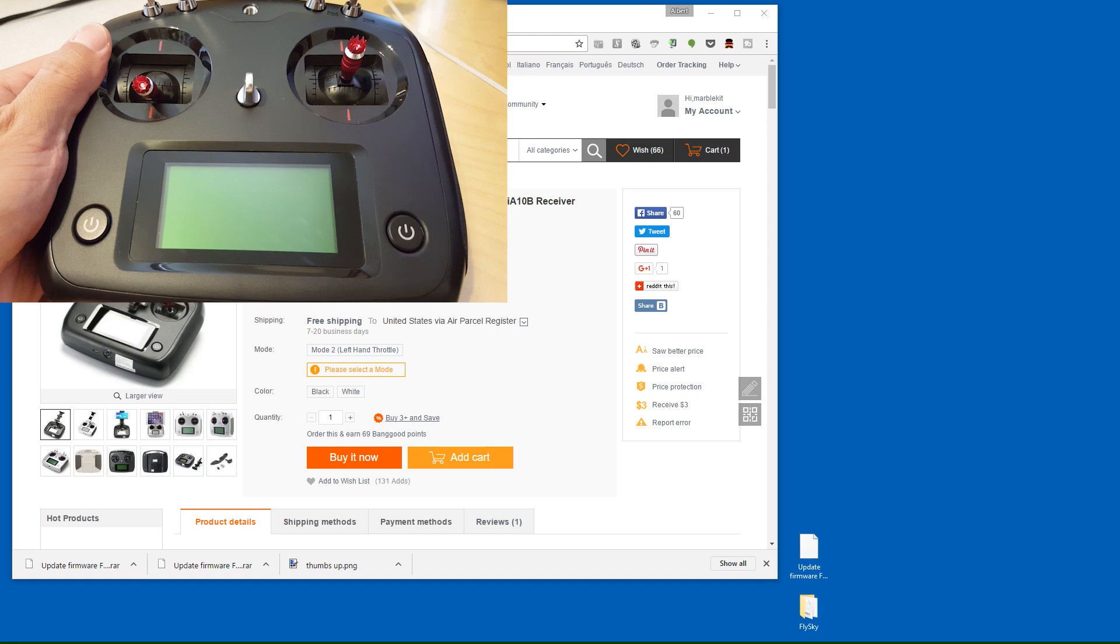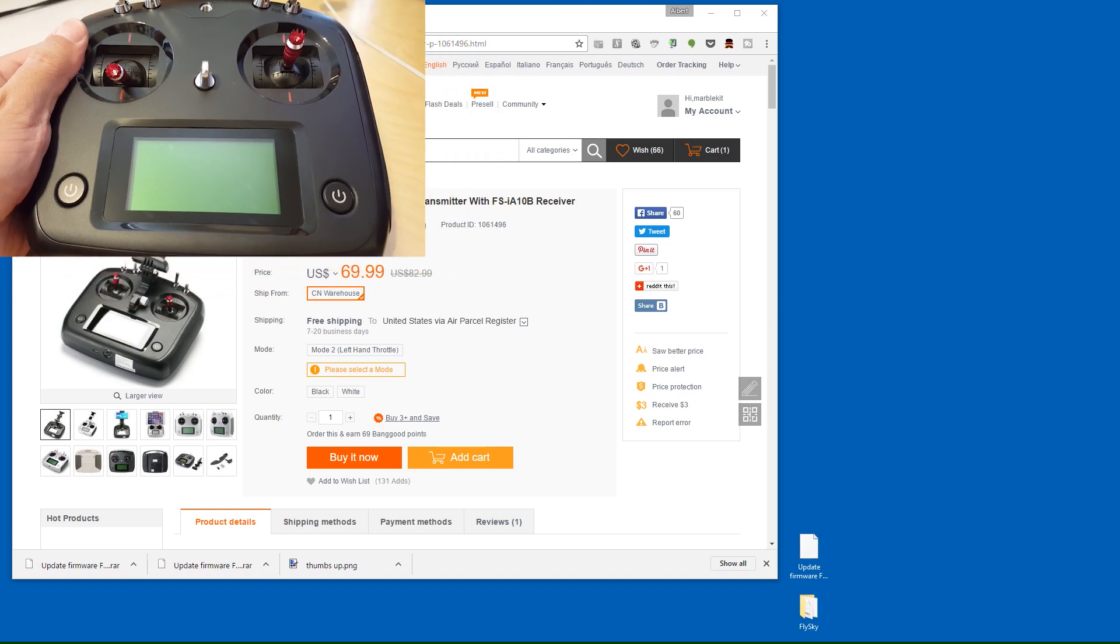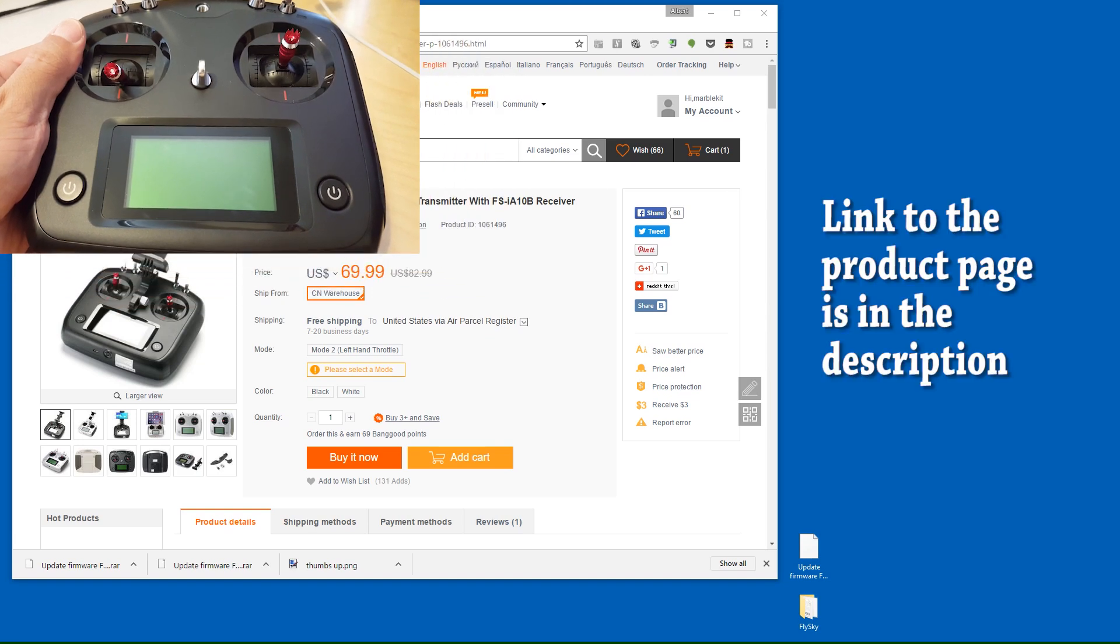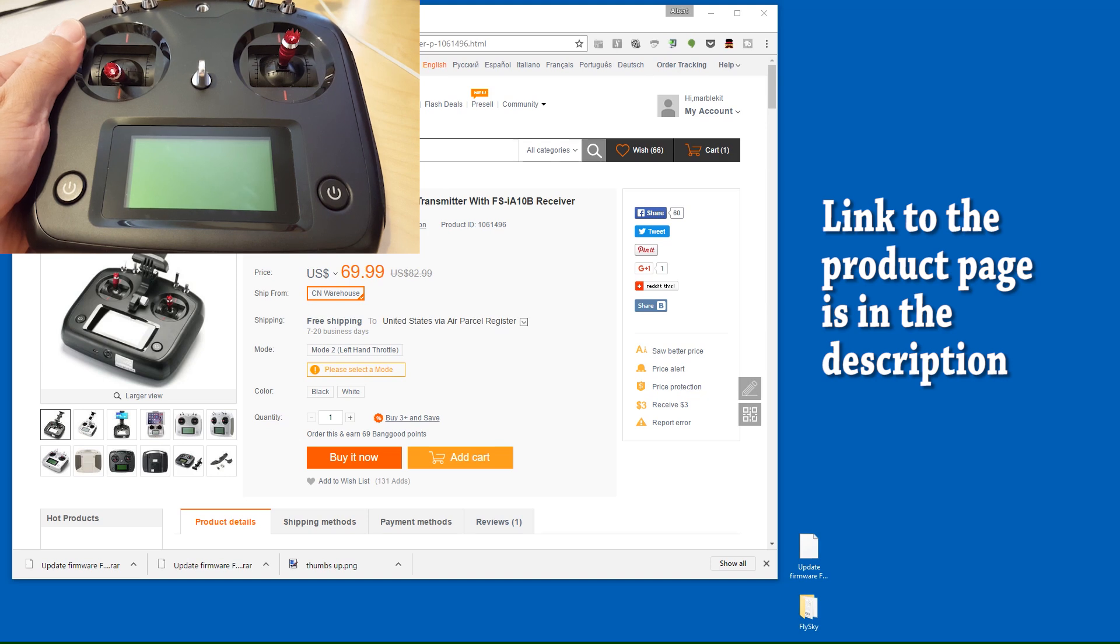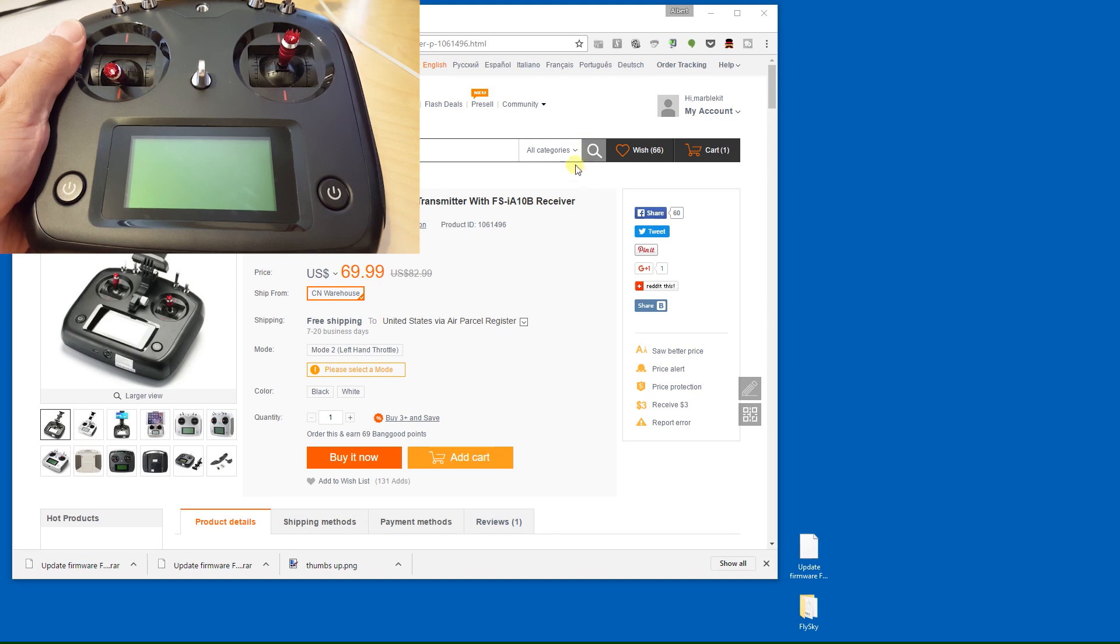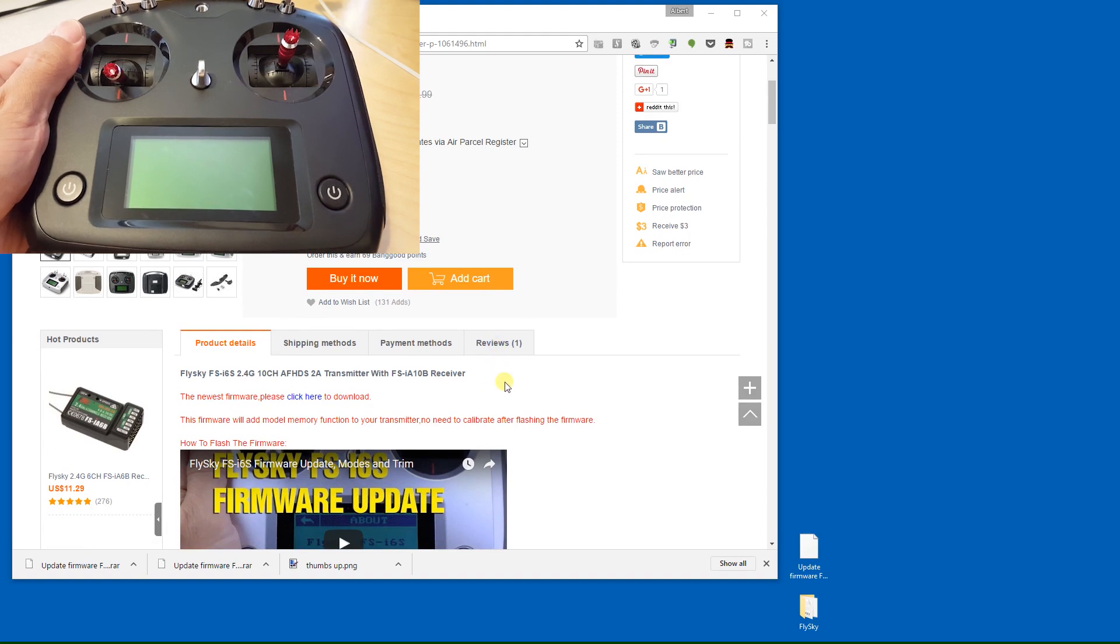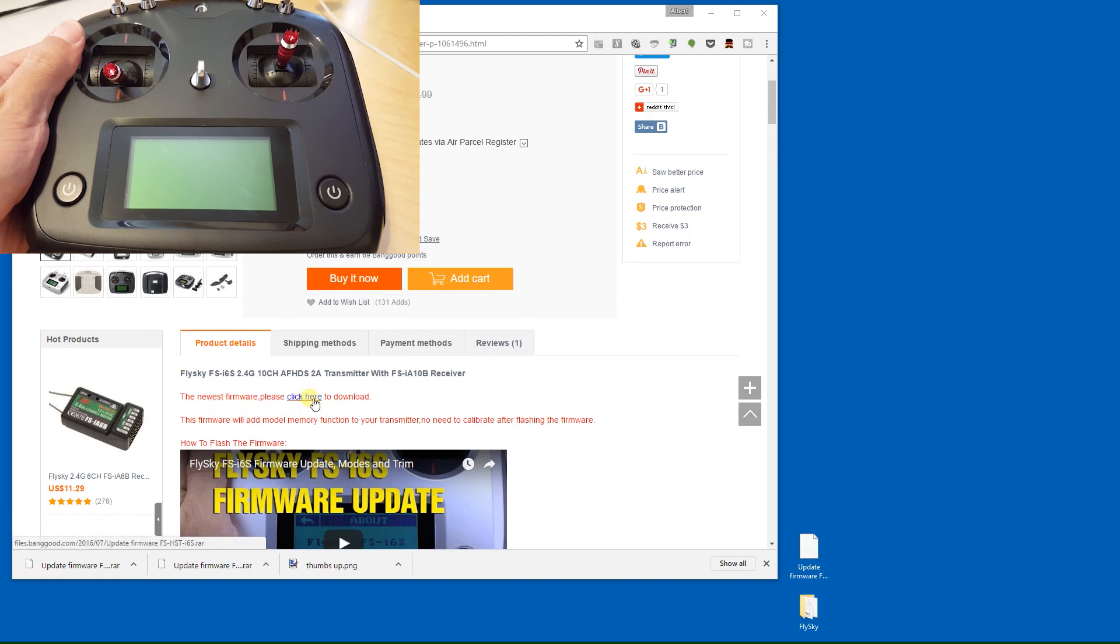To get this firmware, you just have to go to the product page on Banggood where you bought the transmitter. If you scroll down, it's basically at the very top of the product details section and it'll say newest firmware please click here.